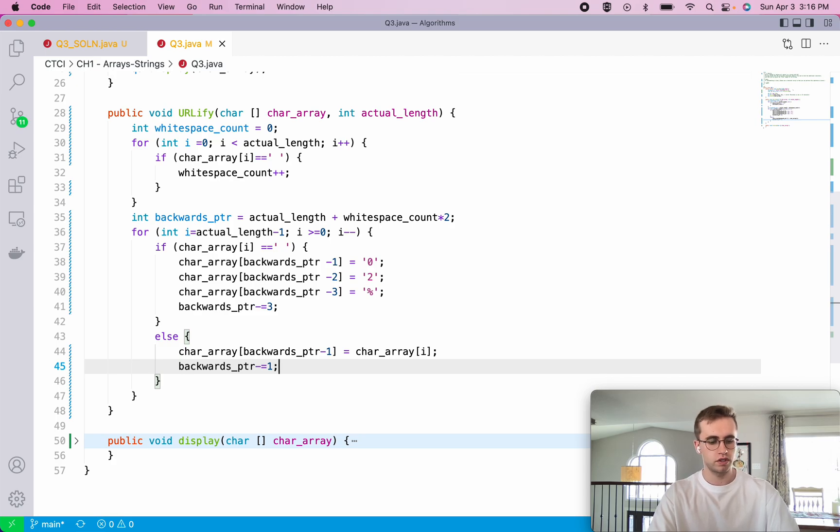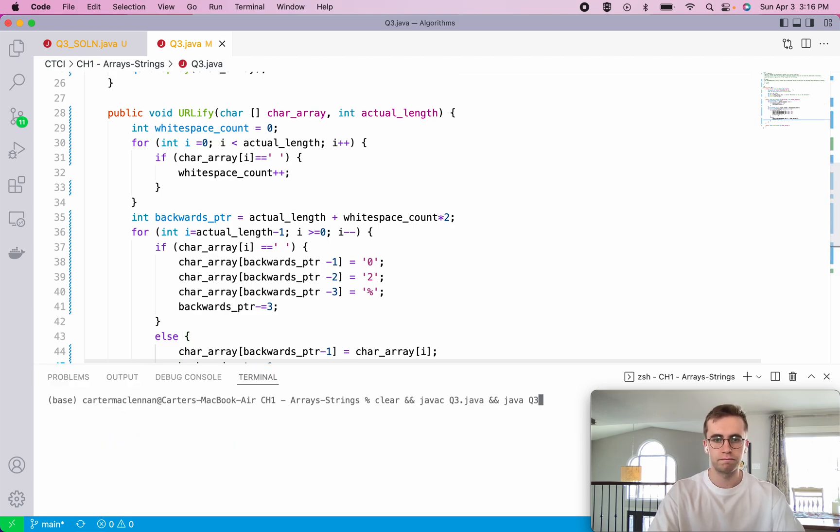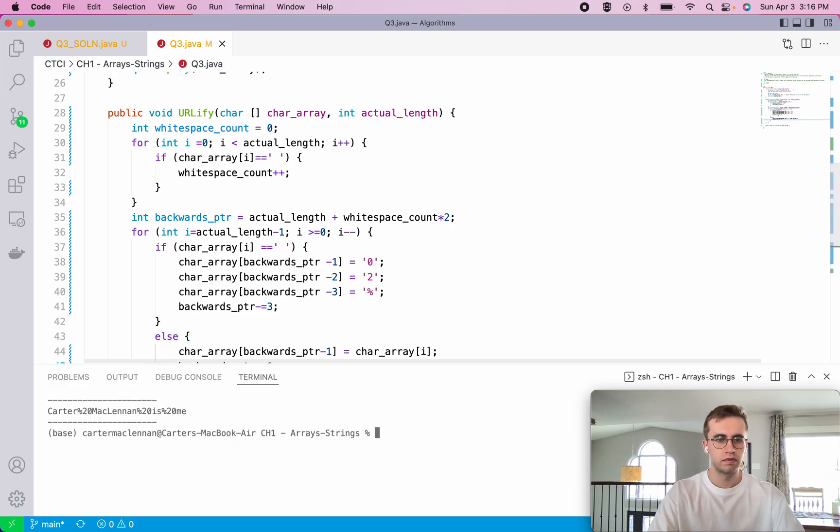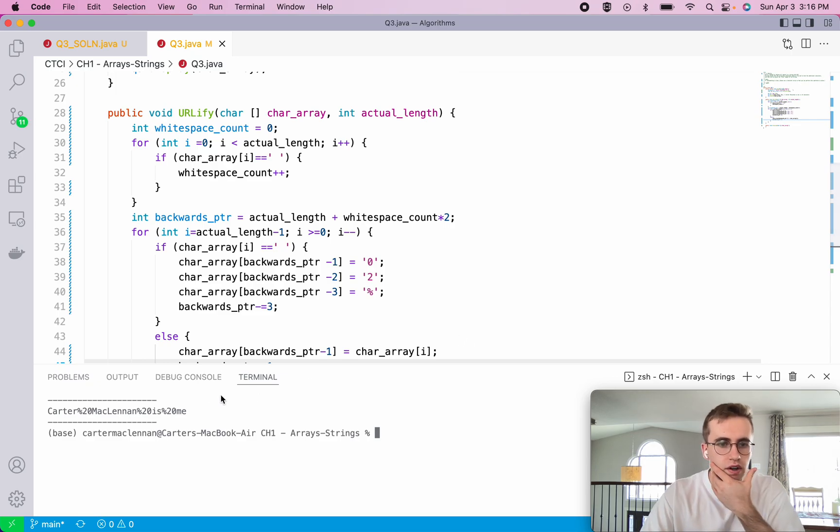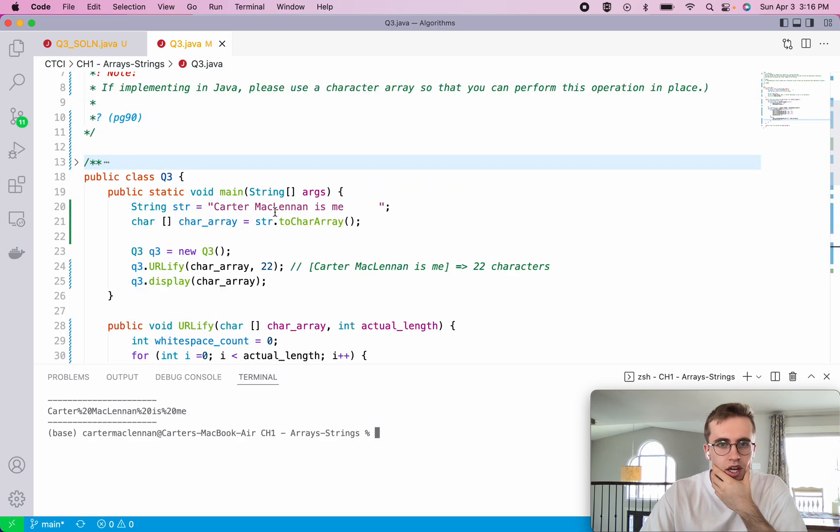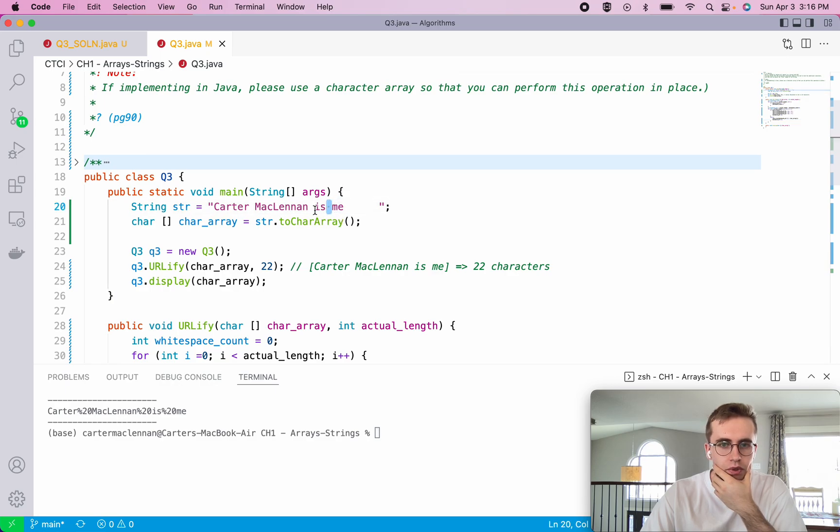Great. So let's give that a shot. And here we are. So Carter McLennan is me. And that looks about right. So all our spaces have now been replaced with percent two zero.